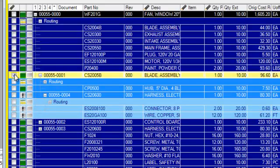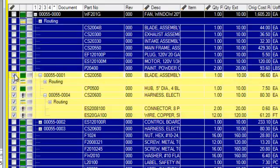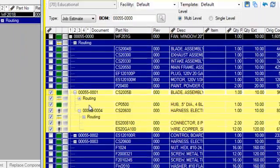So I click that level twice and it highlights the parent and all of its children, including the routings.